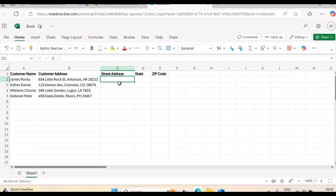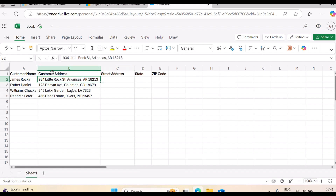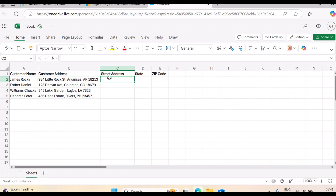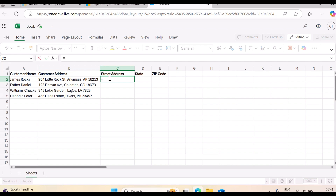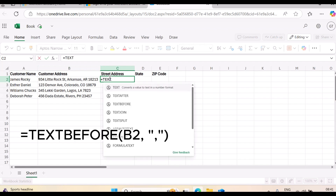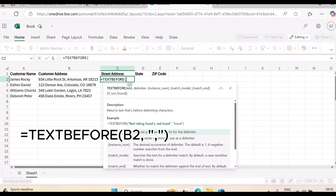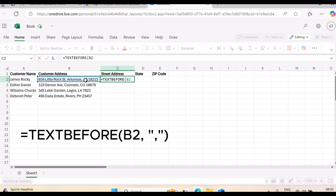The first function we are going to test is TEXTBEFORE. You can use TEXTBEFORE and it's going to return only the customer street address from the data we have here. Let's go over that and see how it works. Remember, you start with equals sign, then type TEXT — Excel will give you the suggestion, and this is the function we are looking for. The parenthesis opens, and then you select the cell where you want the text before.